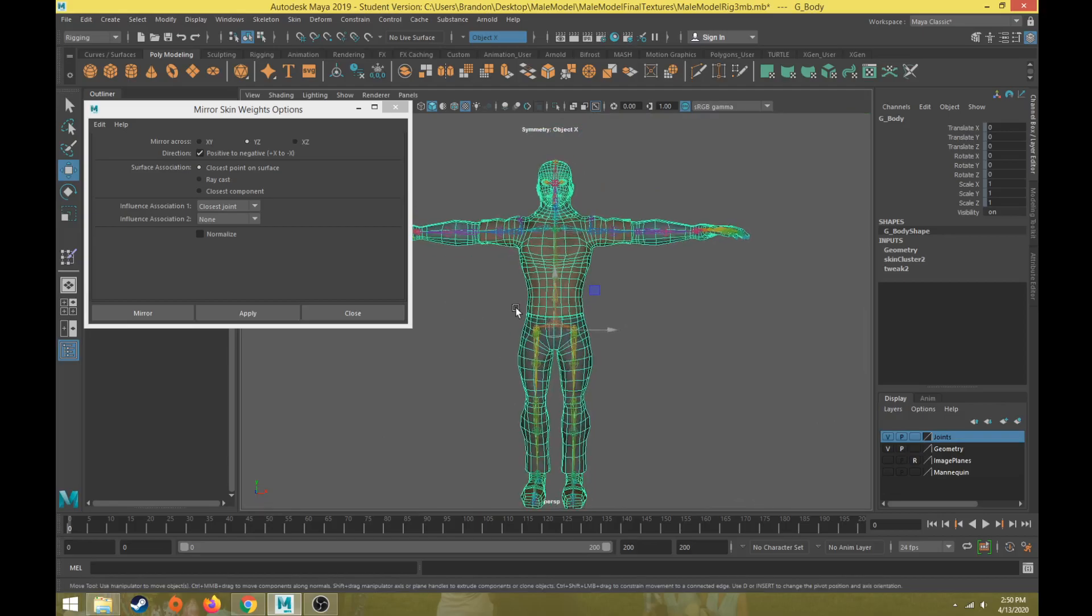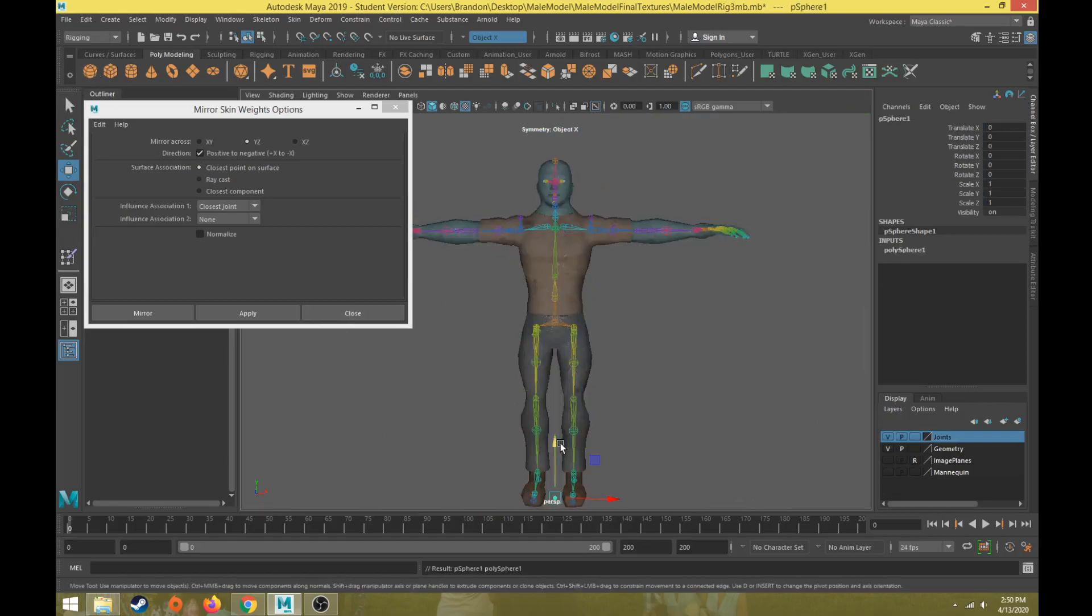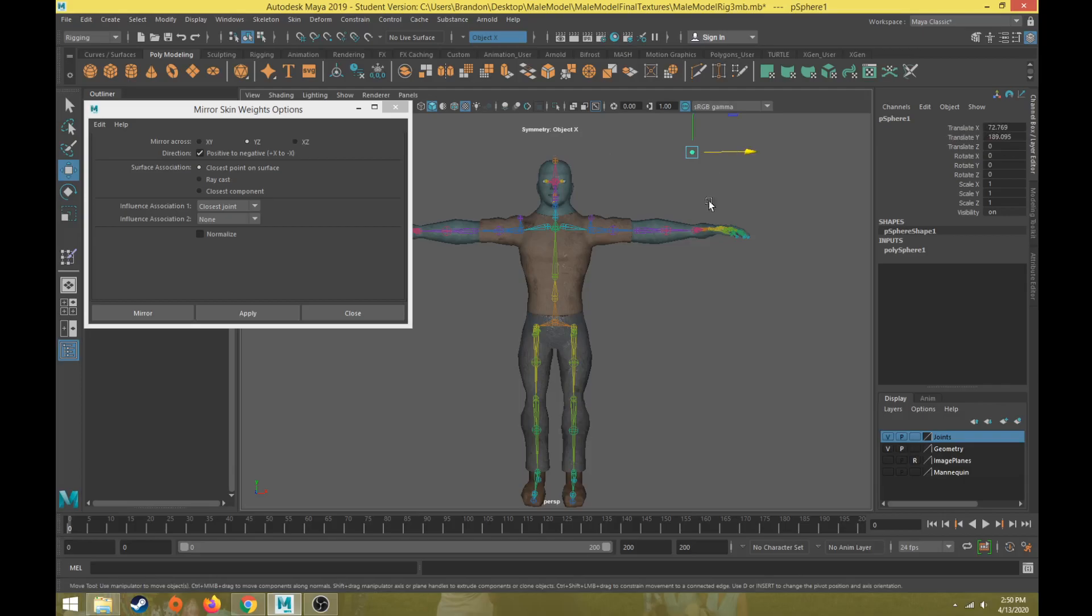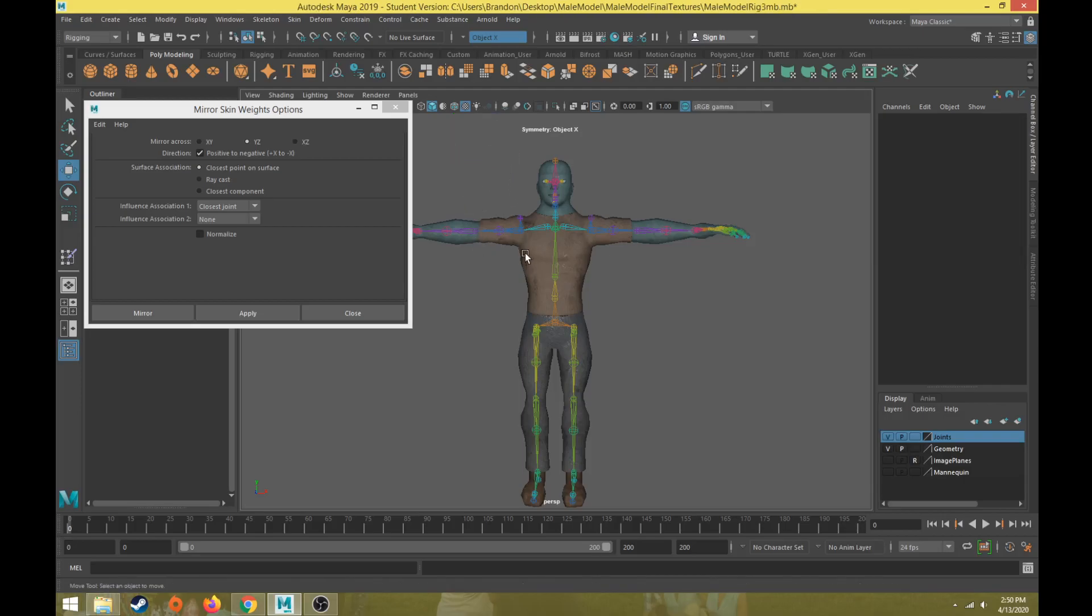We want to make sure we understand what positive and negative is. It's a basic cube - if I move it in the positive axis in the translate X axis, that's this left side of the character. If I move it in the negative axis, negative 54 for the translate X, that's the right side of the character.